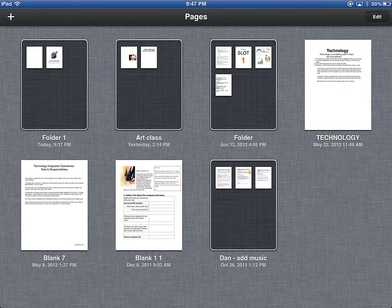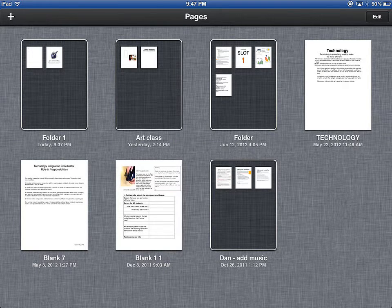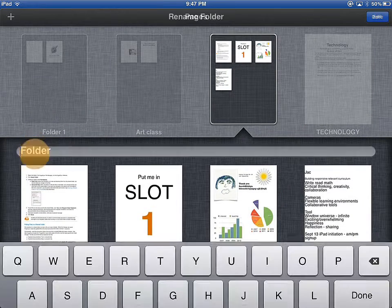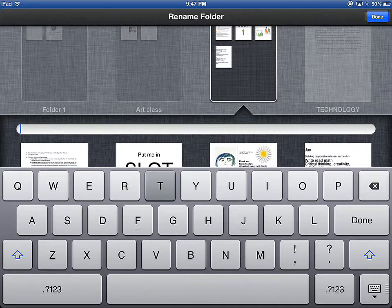If you've got a folder or collection of documents that you would like to rename, simply touch the folder, touch the name of the folder, and enter your new name.